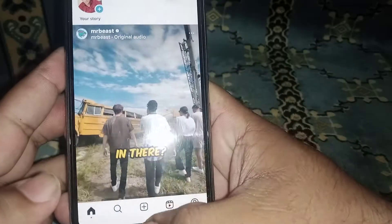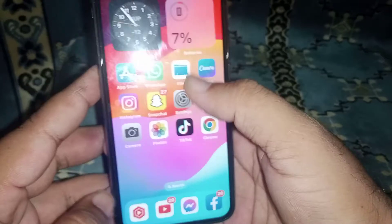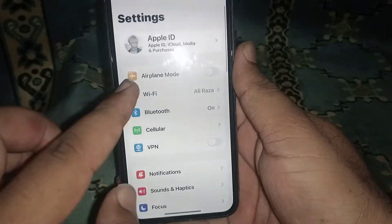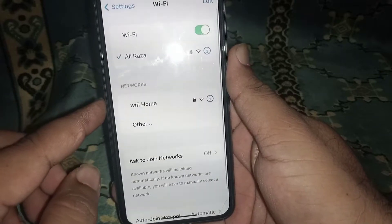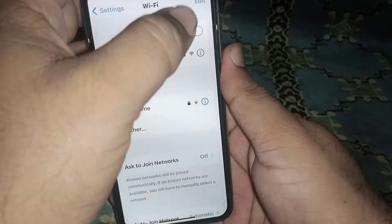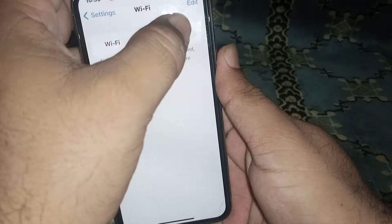To fix this, go back to your iPhone and iPad settings, then click on Wi-Fi. Make sure you have a strong Wi-Fi connection. Turn off the Wi-Fi toggle for at least 30 seconds, then turn it back on.